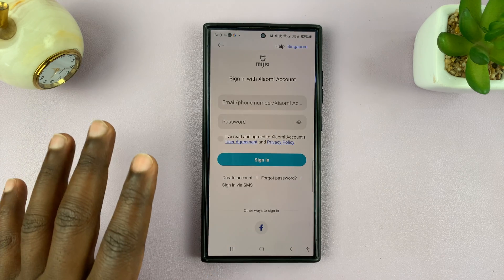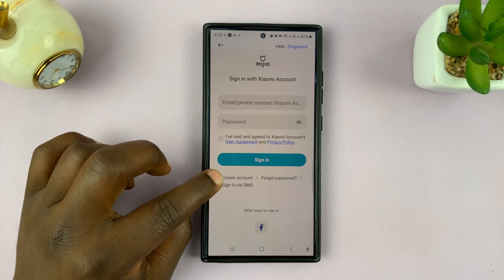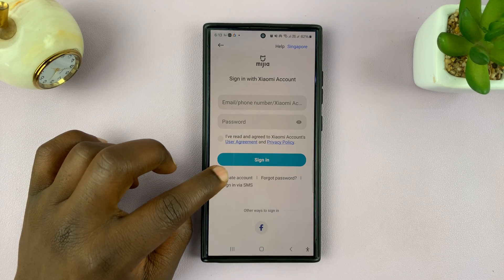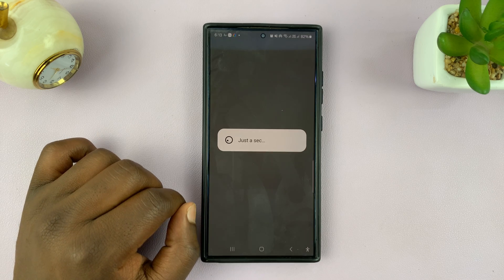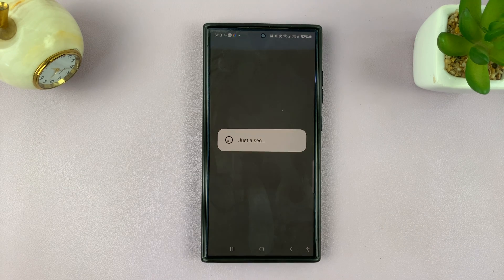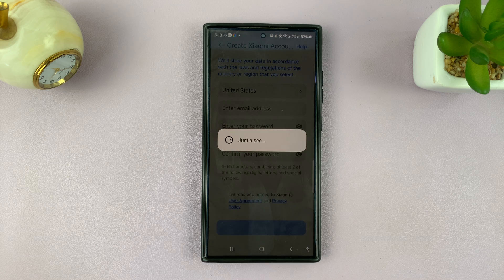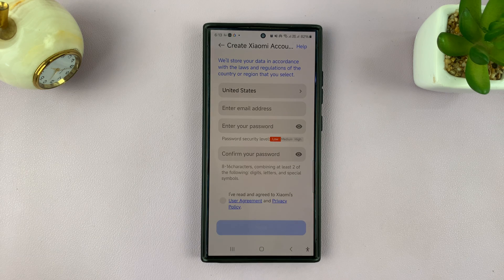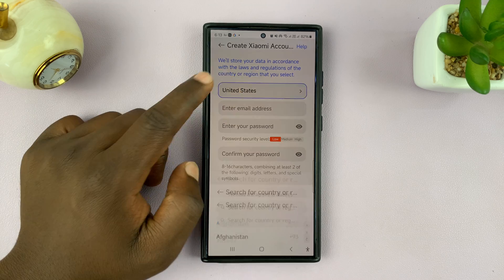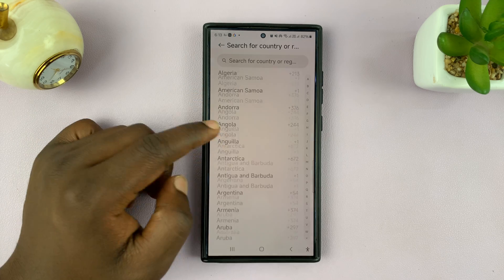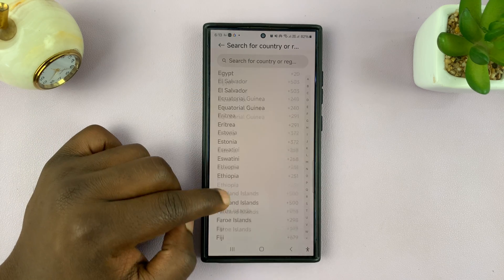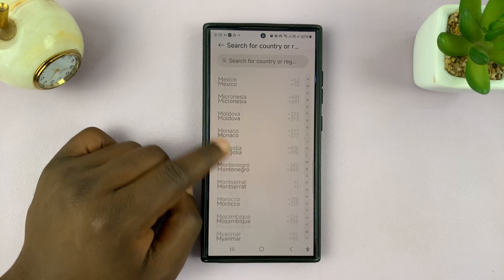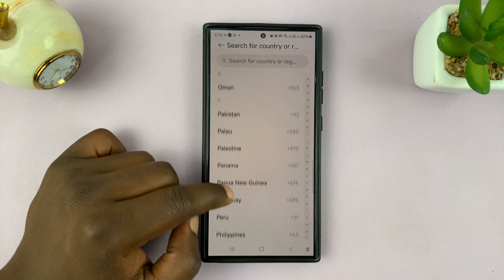Now since we do not have an account, we are going to go ahead and tap on create account. On the account creation page, you want to choose your region or country. Let's quickly do that.